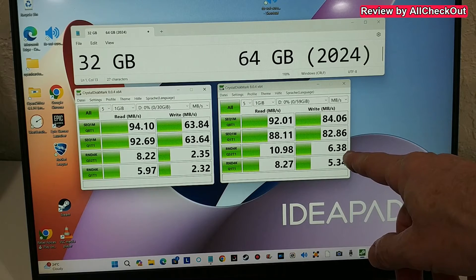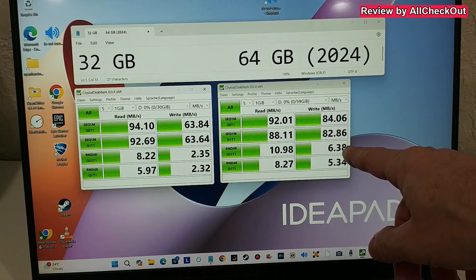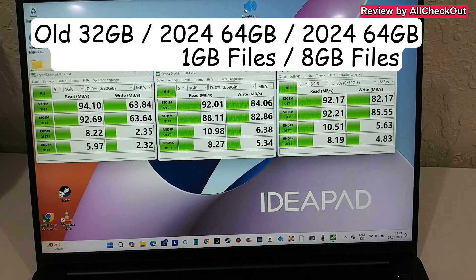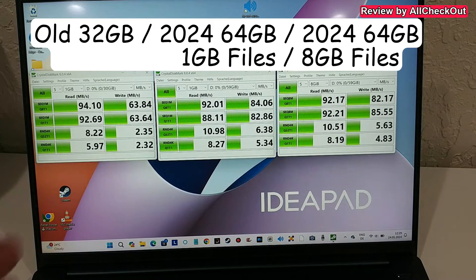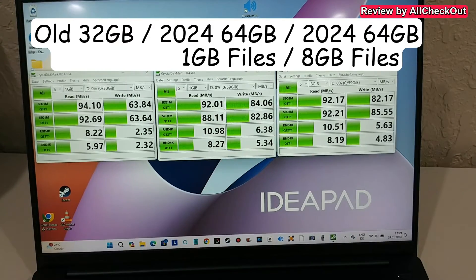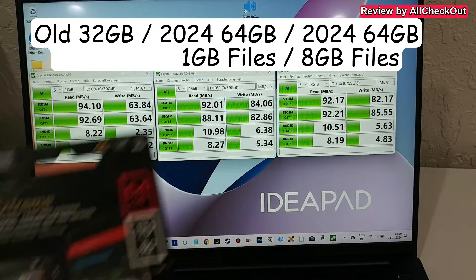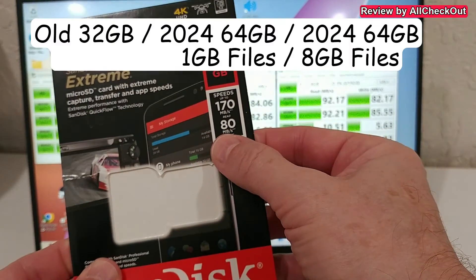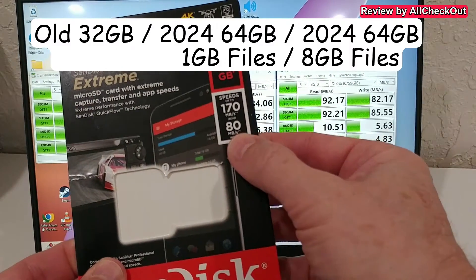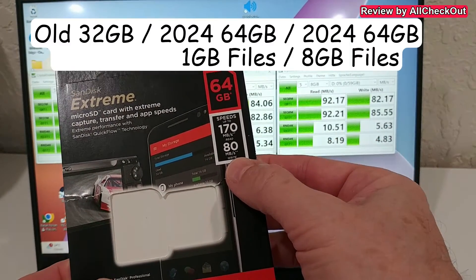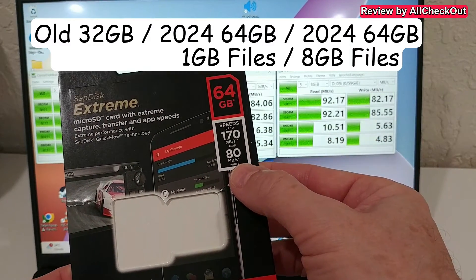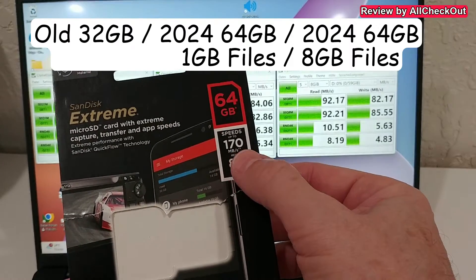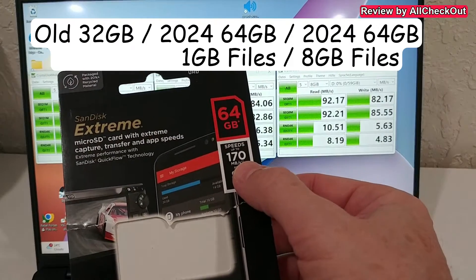So overall the speed is of course great with the old one and with the new larger one. We have definitely been reaching this 80 megabytes writing per second, but we couldn't reach 170 megabytes reading as you can see.